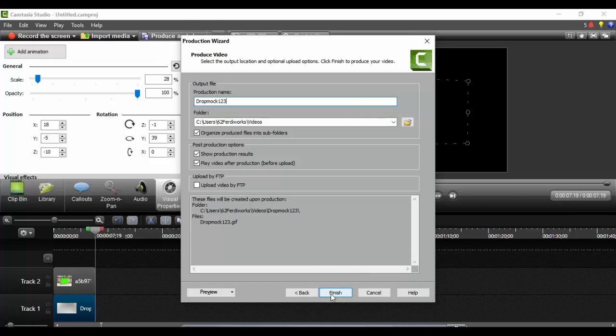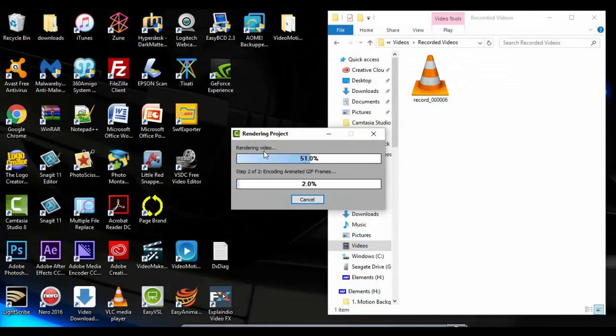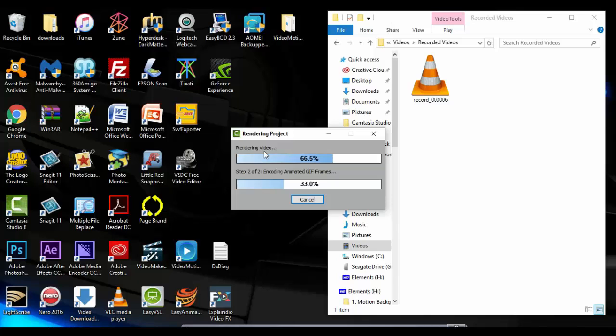As you can see the rendering of the video, which is the animated GIF, is happening. I'm going to let that render for a second or two. It's coming along, 90, 93, 99.